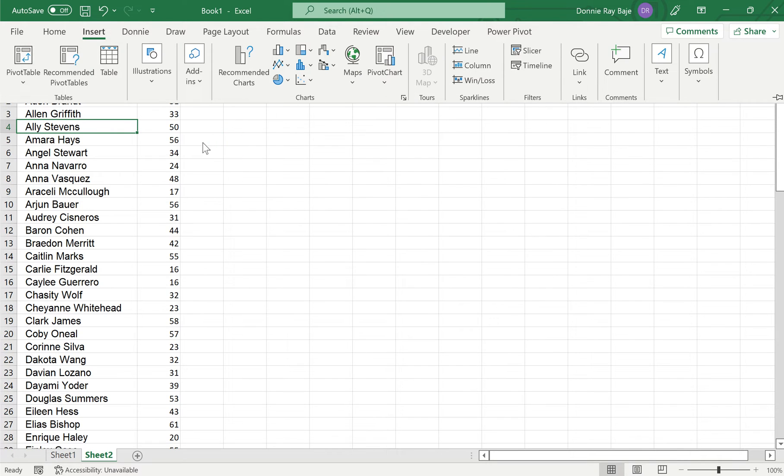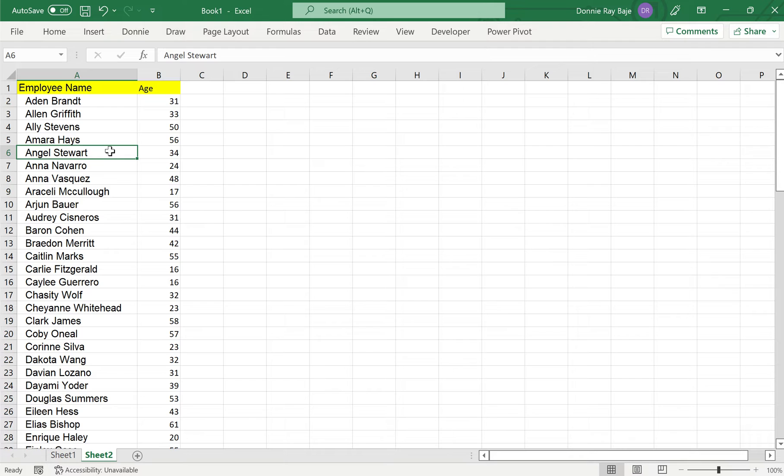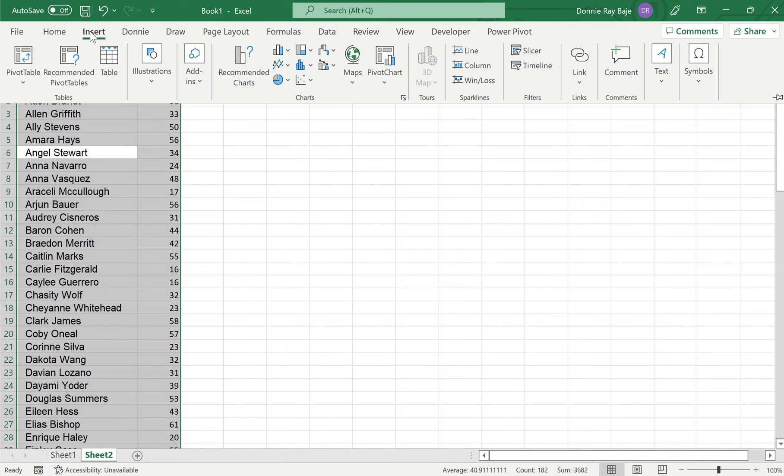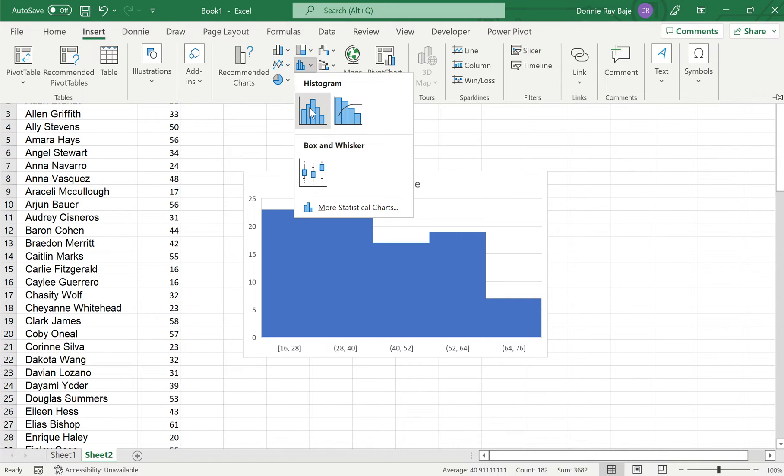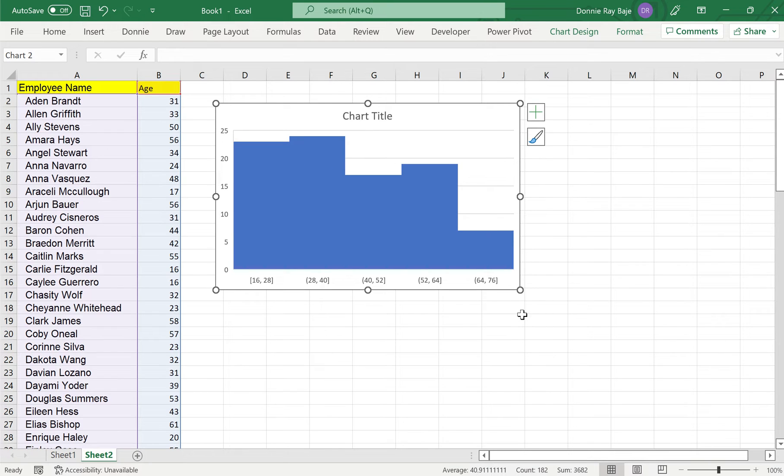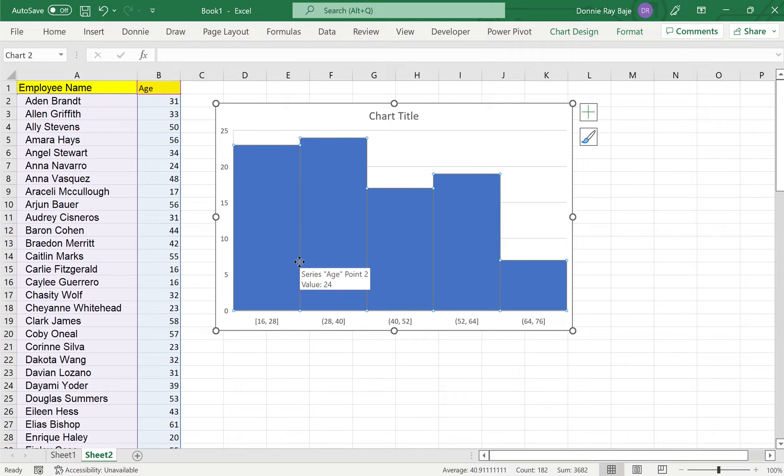But before that, make sure that you click any one cell in your range of data, or Control+A if you don't feel like just clicking any one cell. Then insert and then choose the first histogram. We have now created the histogram automatically.